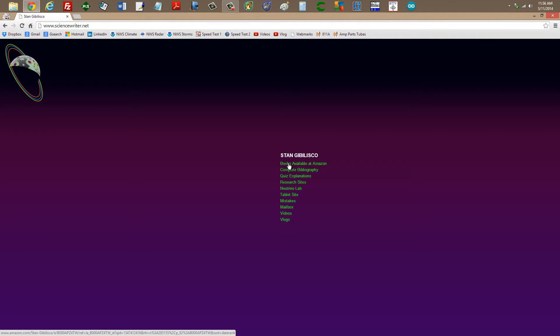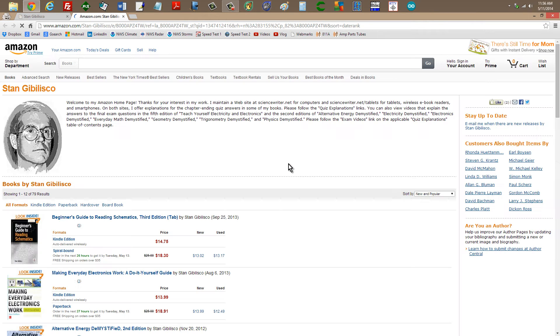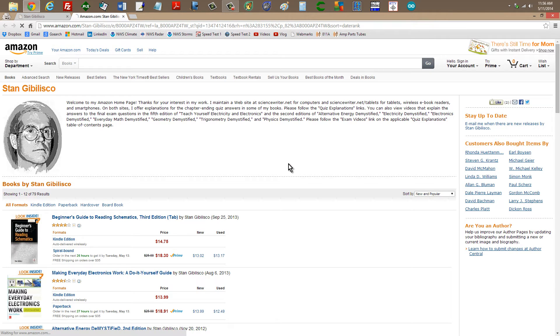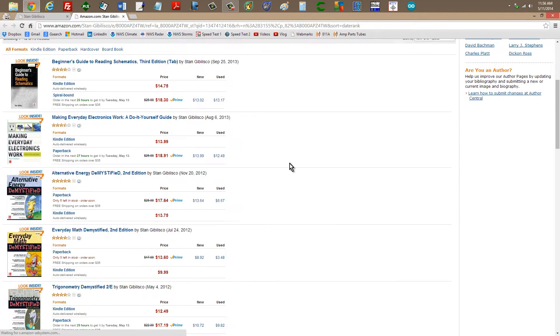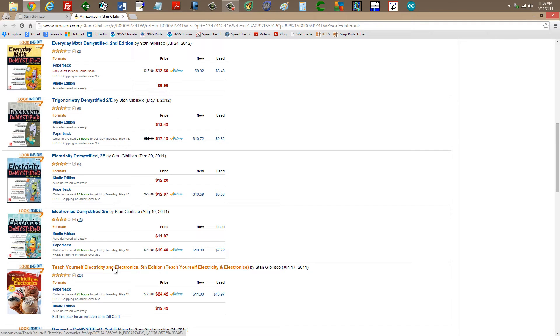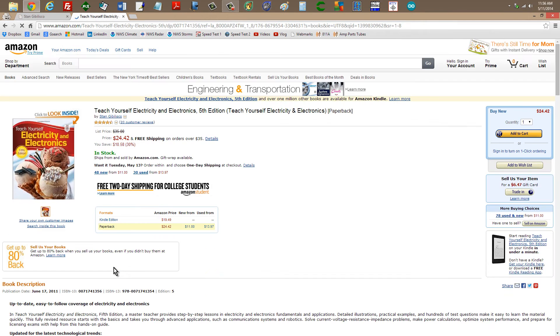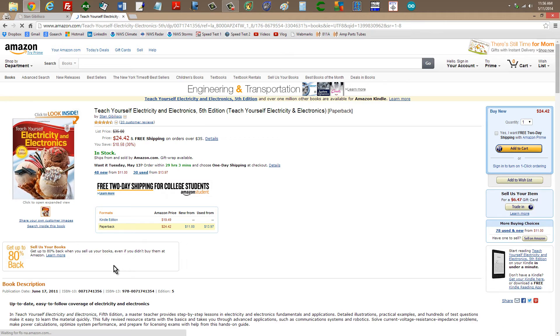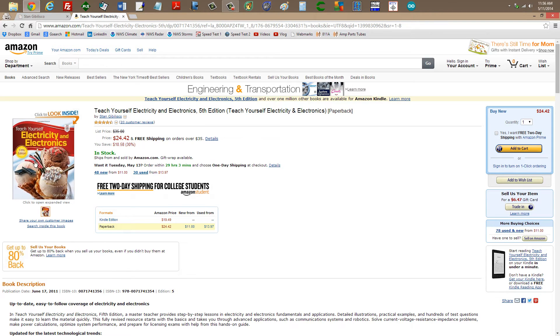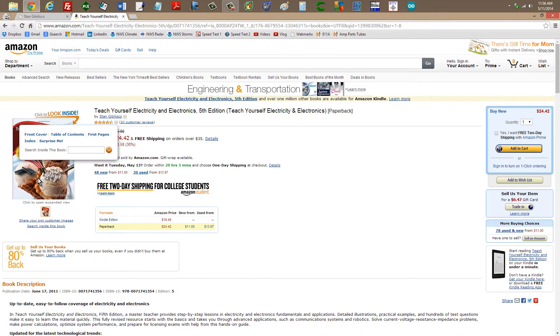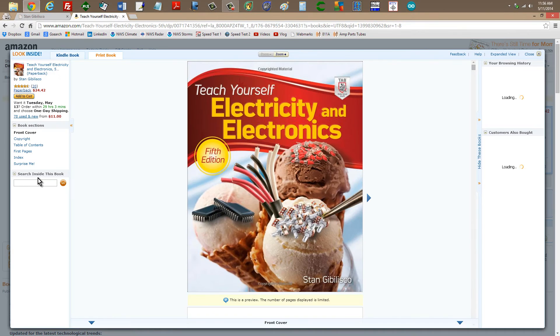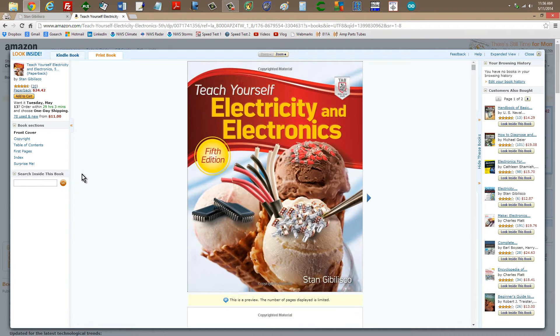Visit it and go to books available at Amazon, and you will find listed among them, Teach Yourself Electricity and Electronics, 5th edition. Here's what the cover looks like of the print edition.